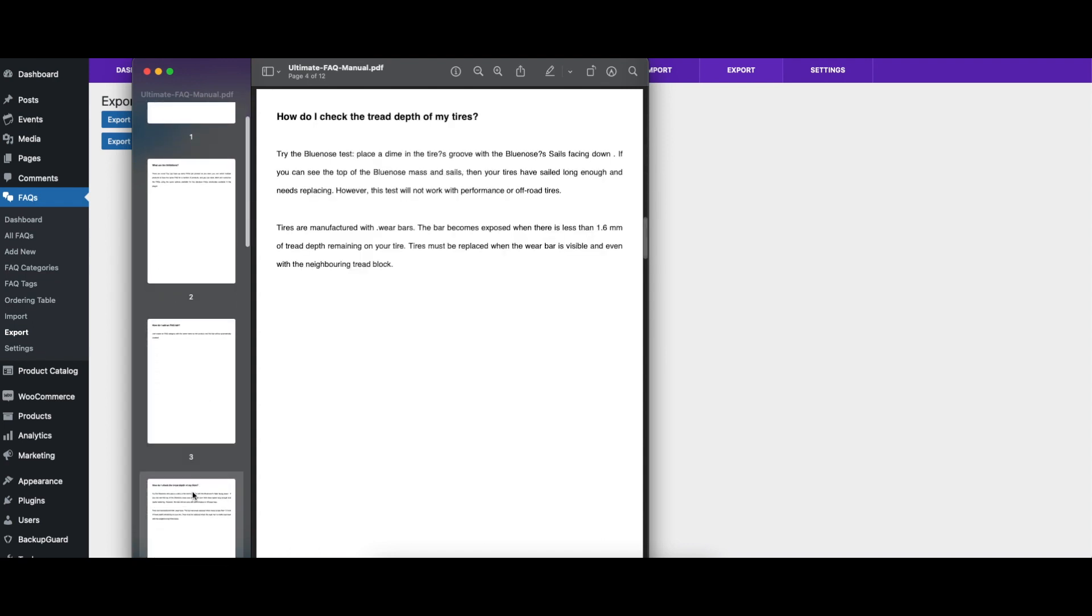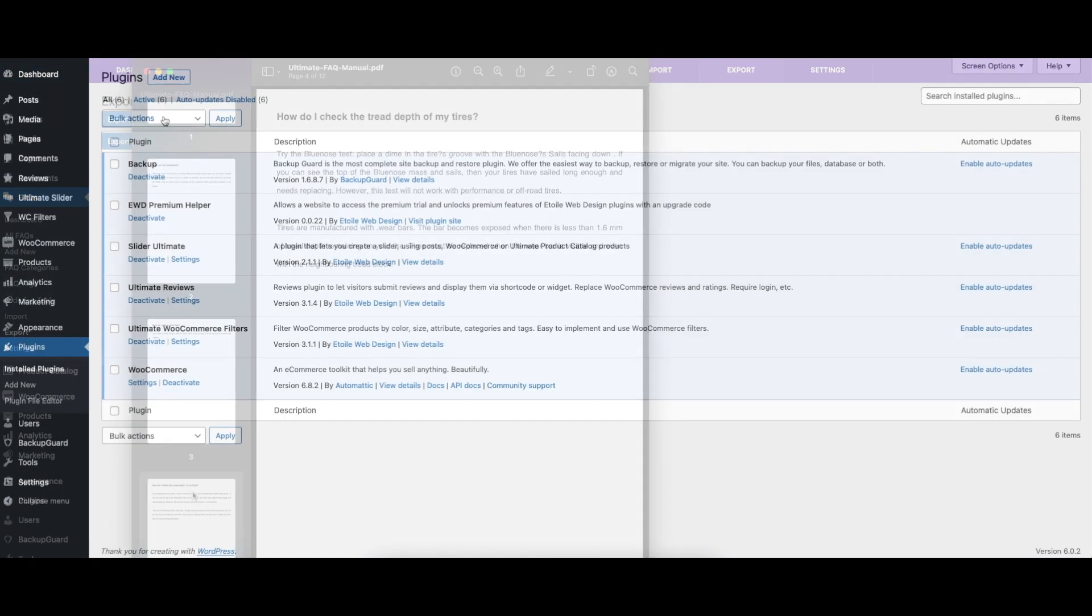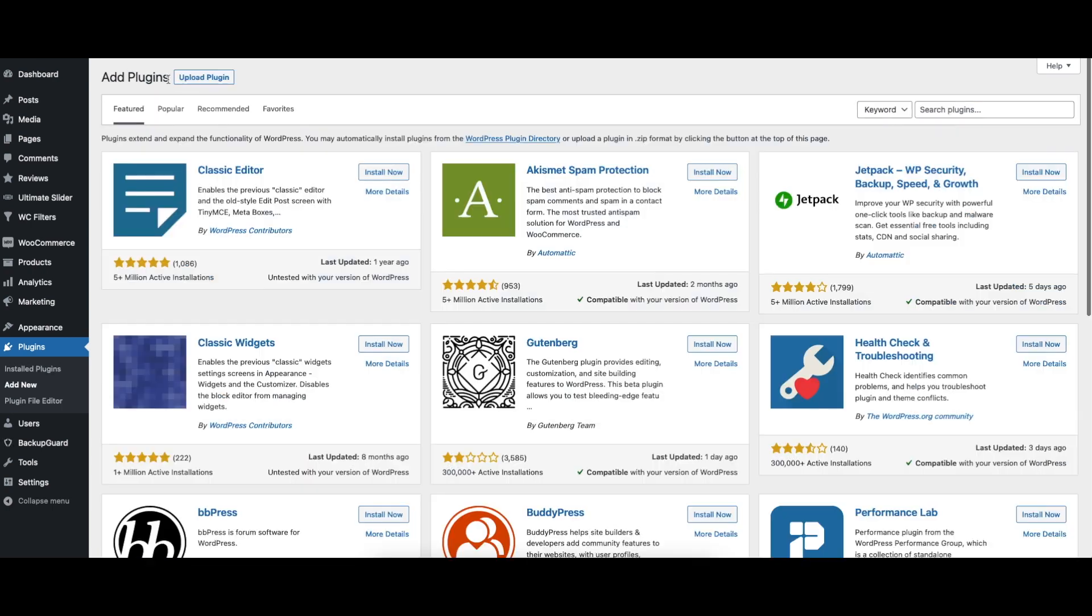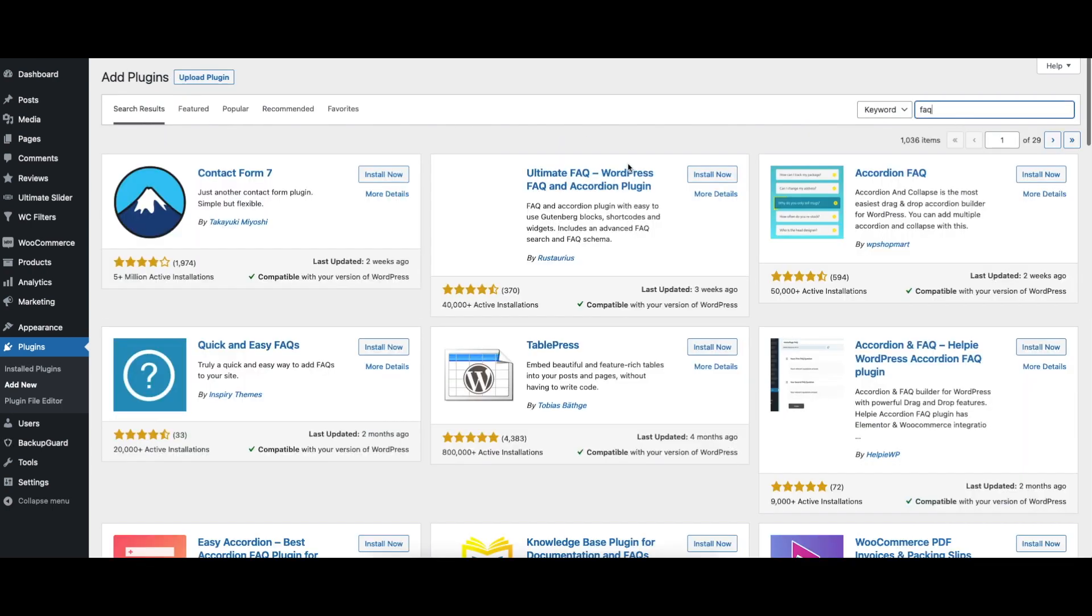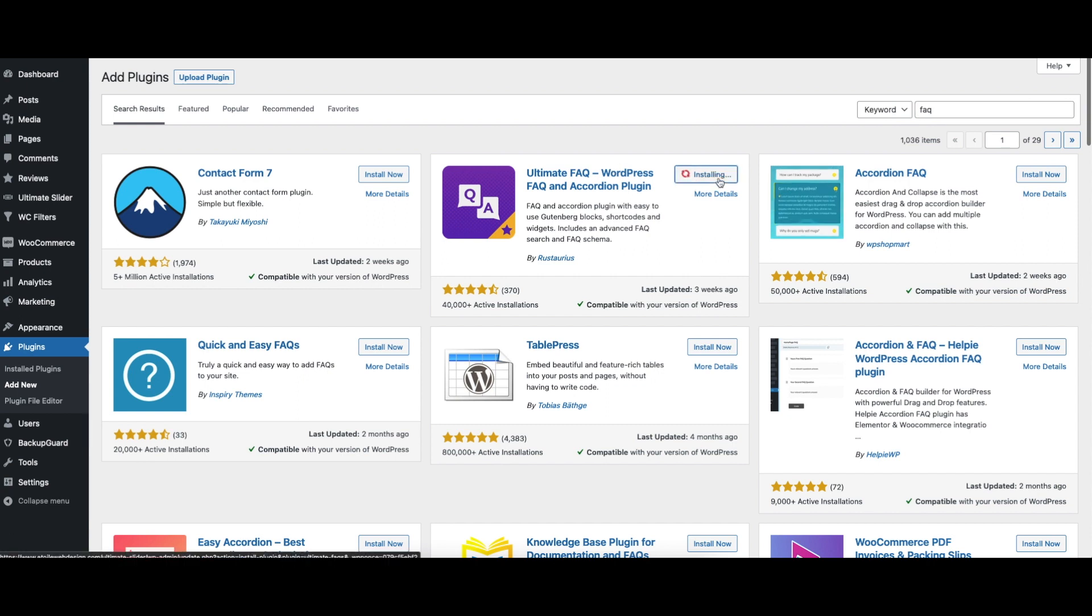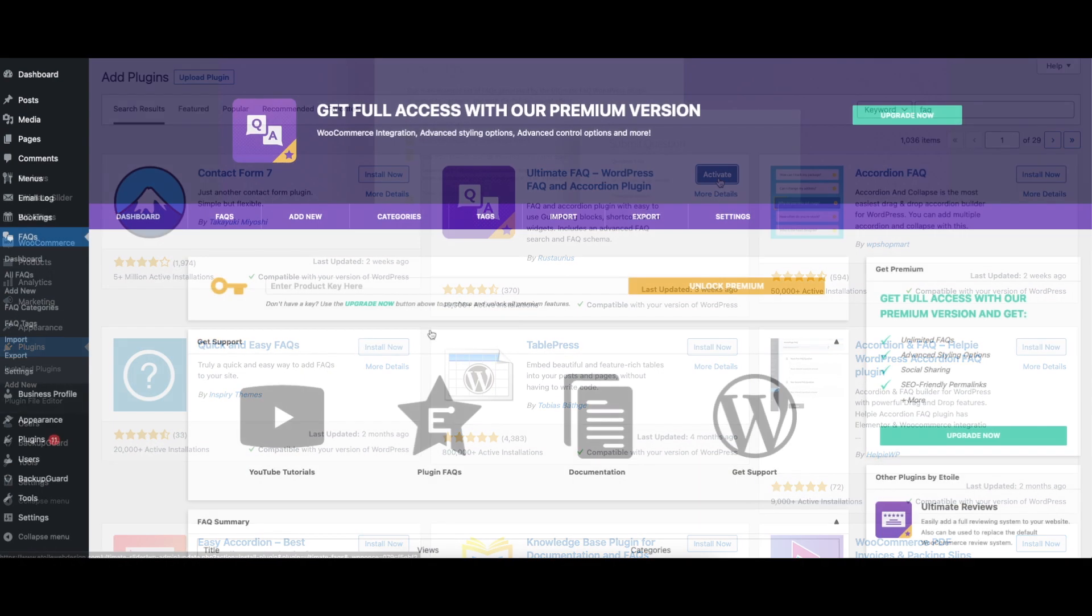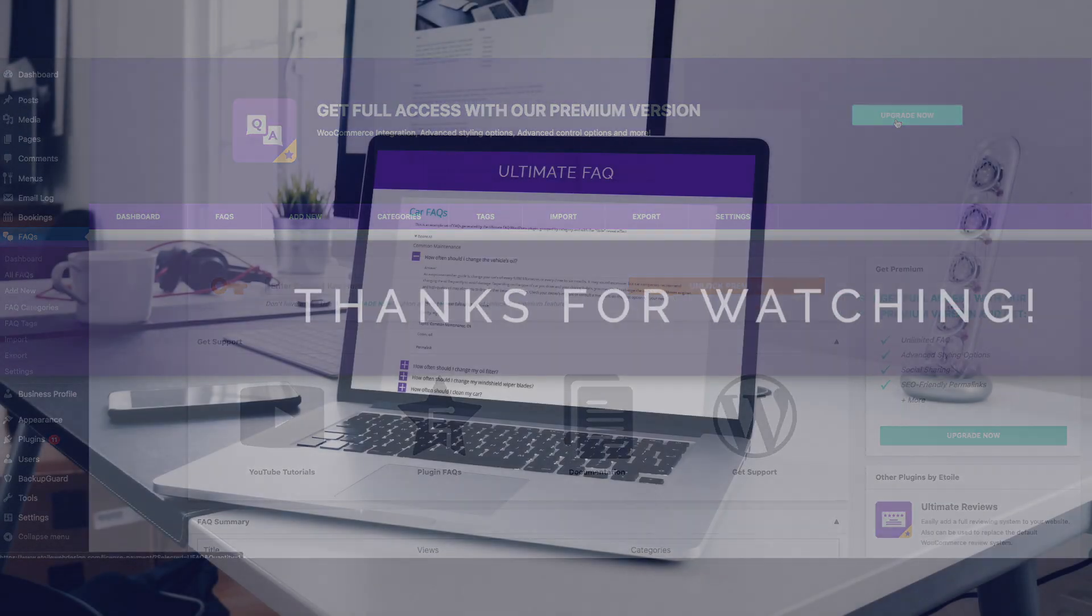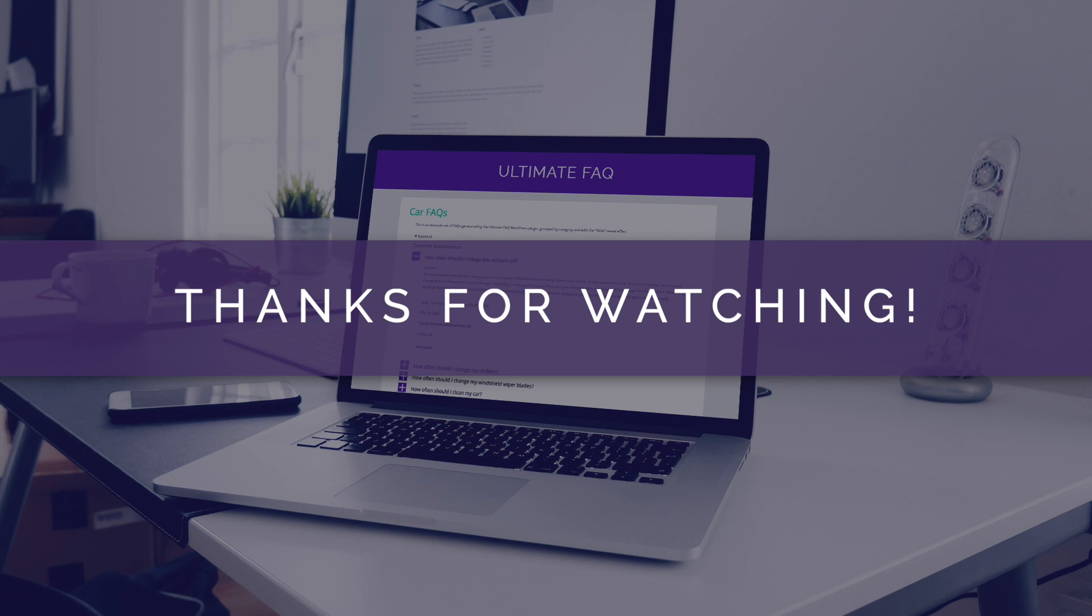You can download the free version of the plugin from WordPress.org or in your WordPress admin. Just search for FAQ, click install, and then activate to be taken directly to the included walkthrough. This will help you get everything set up quickly and easily. To upgrade to the premium version, you can either click on the purchase link in the plugin dashboard, or visit a12webdesign.com.